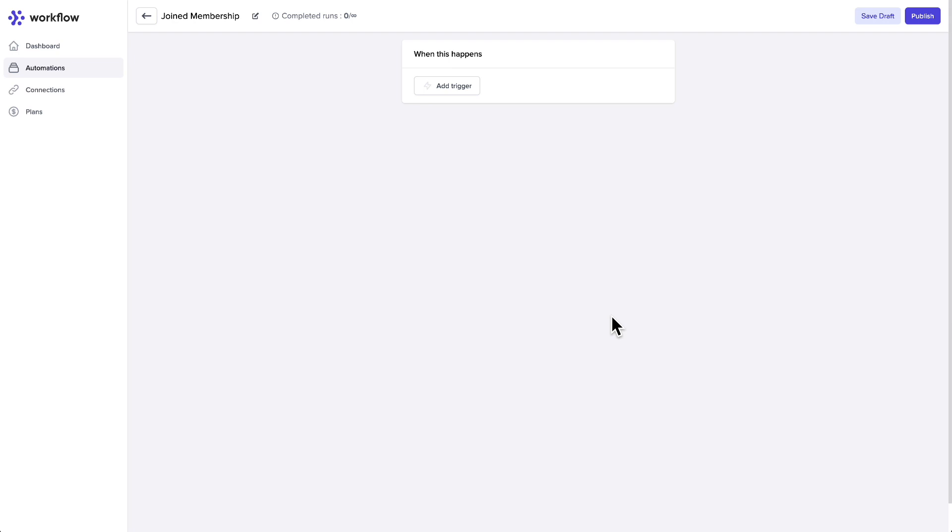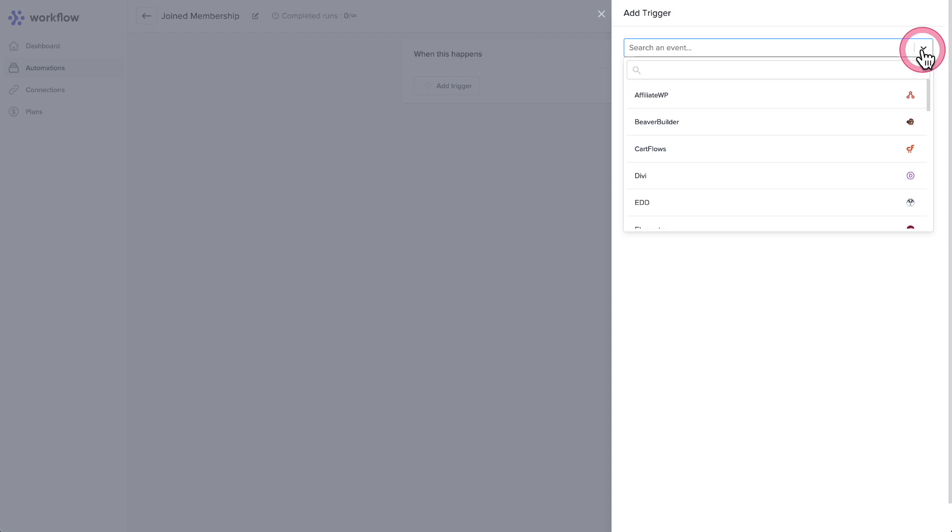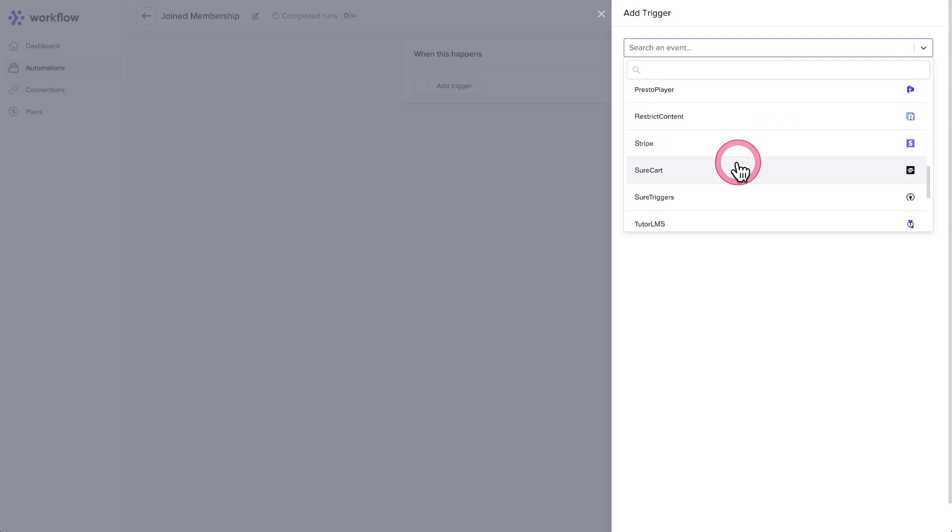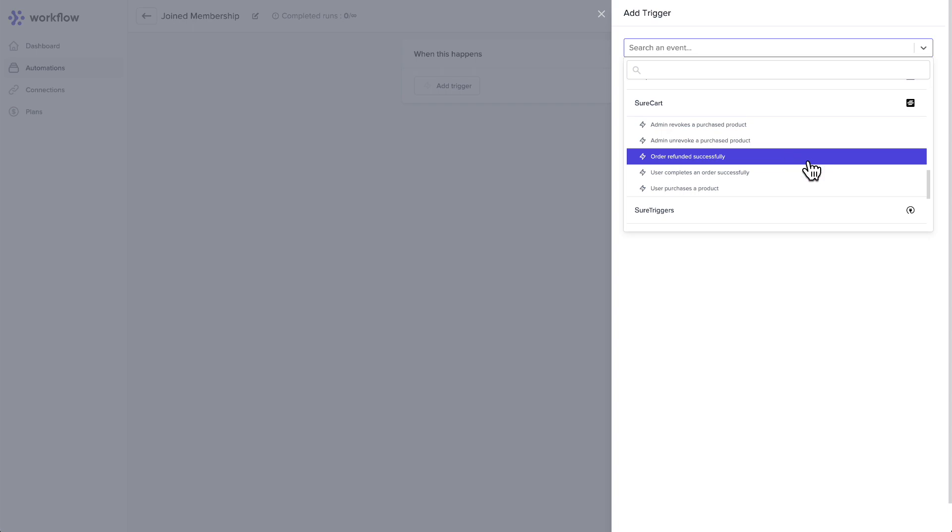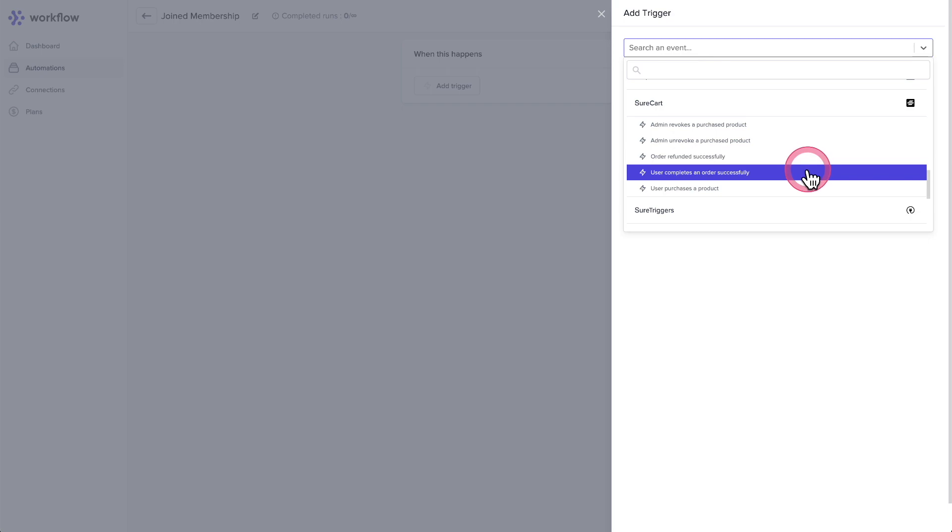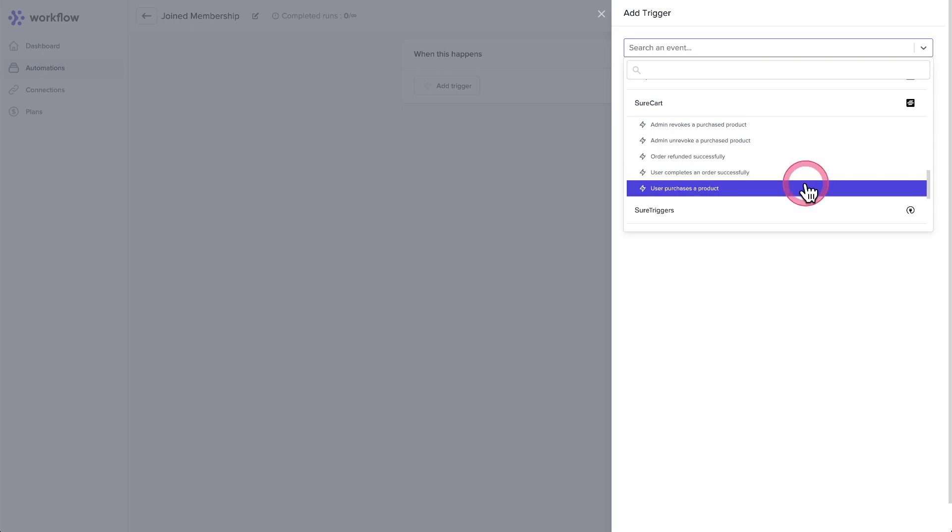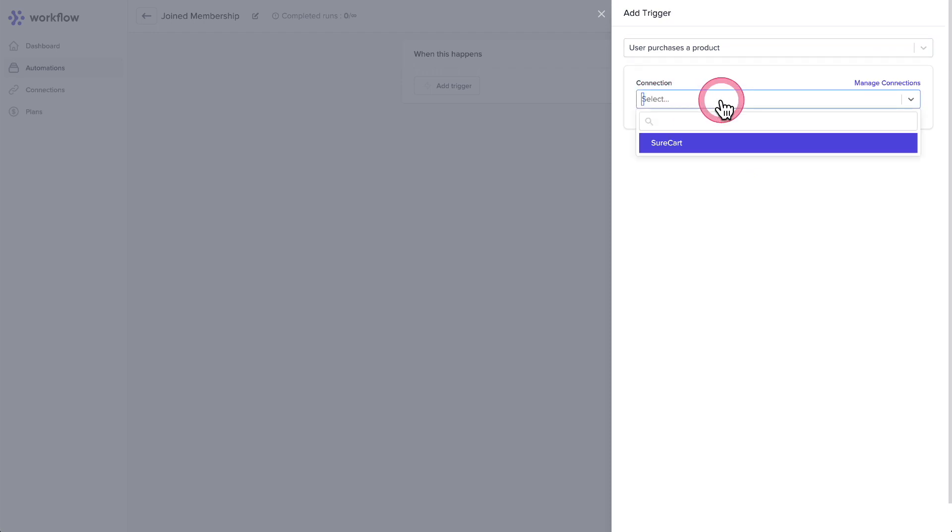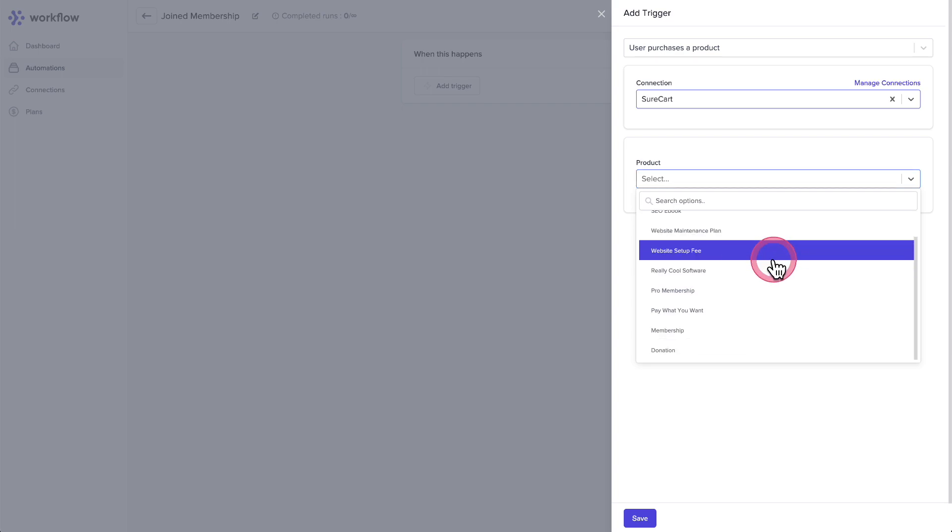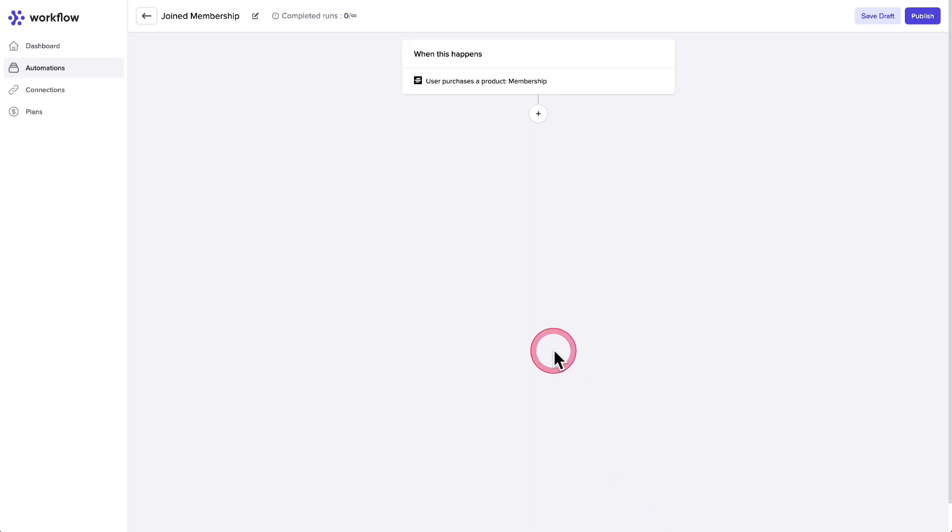So every automation starts with the trigger. I'll go ahead and click add trigger. And over here on the right, I can go and choose what app this trigger is coming from. So in the case of SureCart, I'll scroll down and I'll see SureCart right here. And then you can choose what specific trigger inside of SureCart. What we have listed is if the admin revokes a purchase, the admin unrevokes a purchase, a refund is issued, a purchase completes, a user completes an order successfully, or a specific product is purchased. So I'm going to choose a specific product. And then right here, I would choose which SureCart connection. I only have one and then which product. So I'll click here and dynamically, the list of products will appear. So I'll scroll down to the membership product that I've created and click on save.